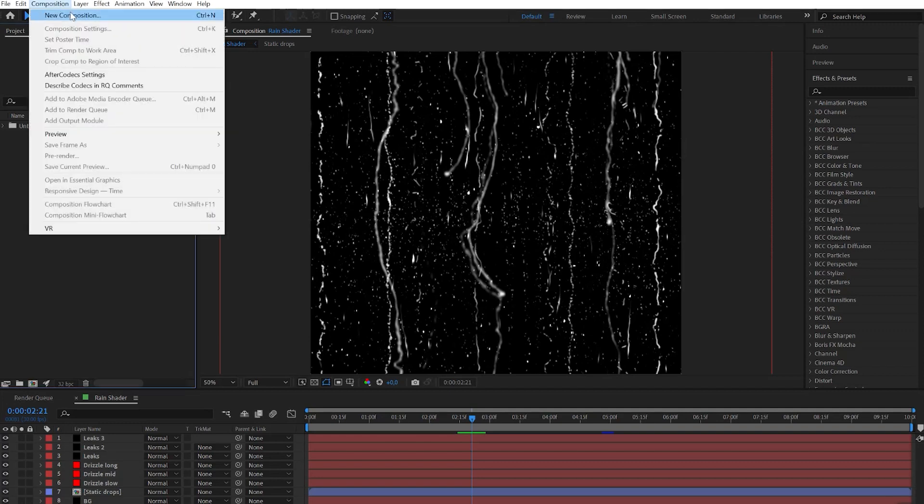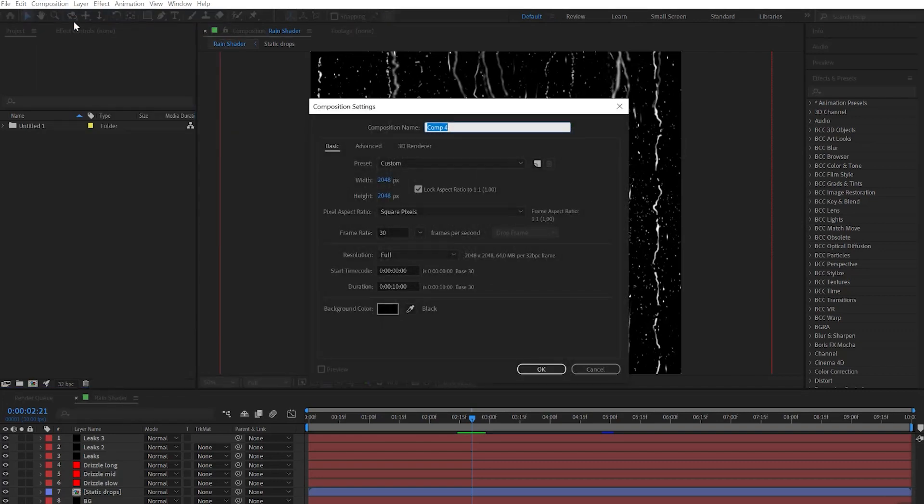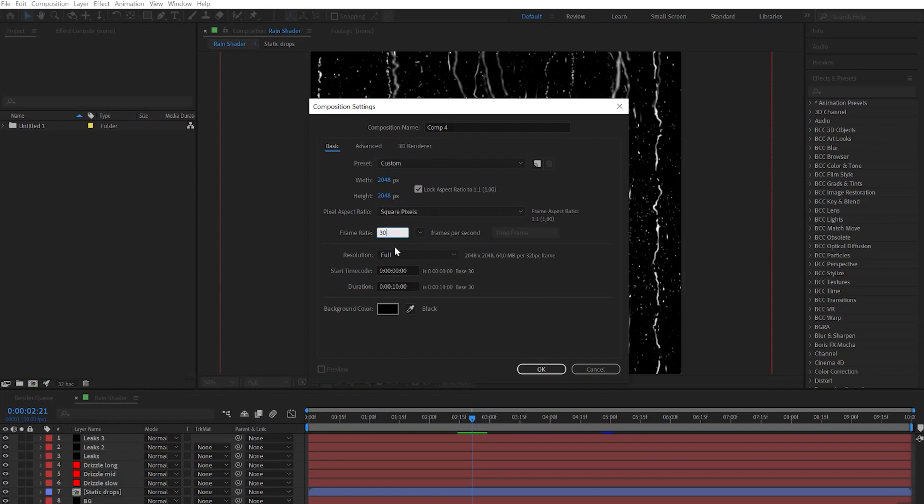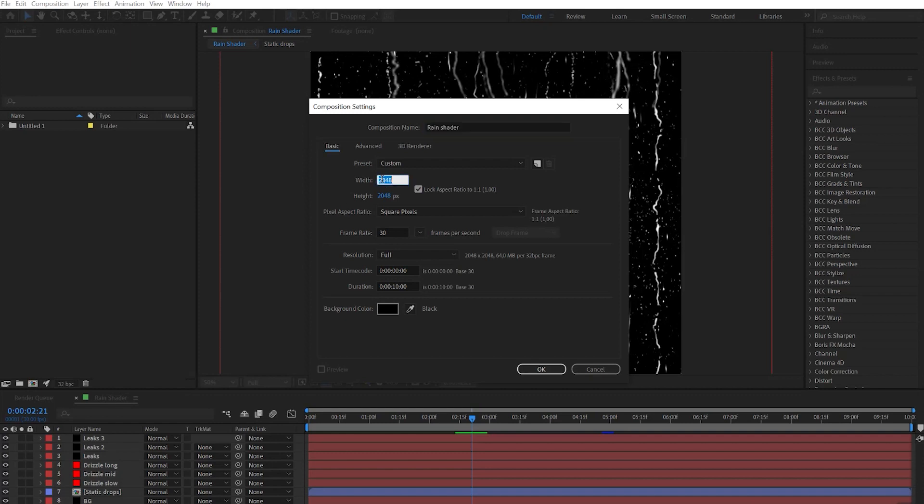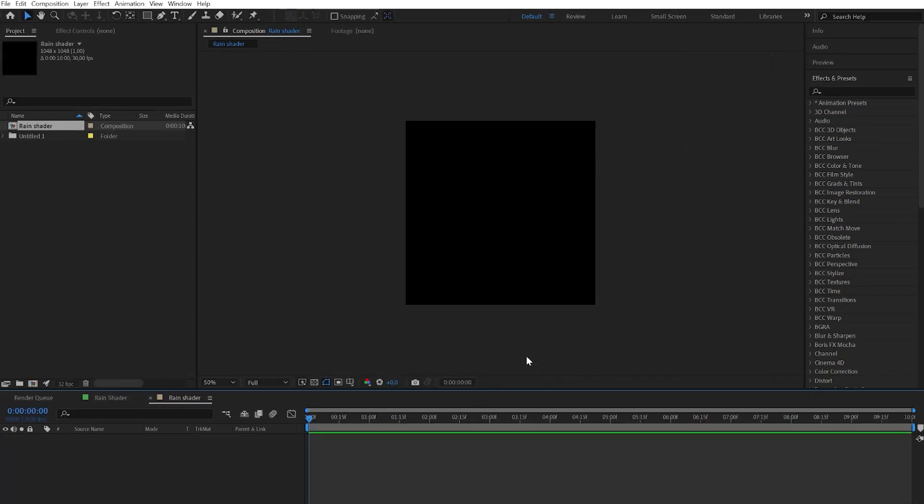Let's start by creating a new composition and set the size to 2K, 30 fps, and 10 seconds long. Let's rename it to Range Shader. I will set my comp size to 1K for faster workflow.